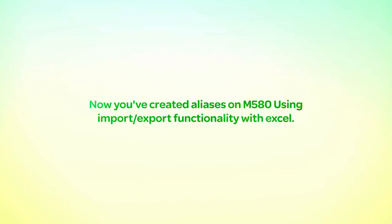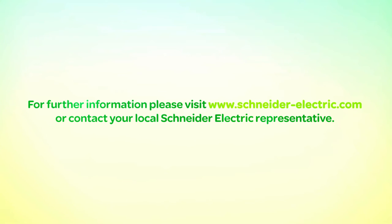Now you've created aliases on the M580 using import export functionality with Excel. For further information please visit www.Schneider-Electric.com or contact your local Schneider Electric representative.